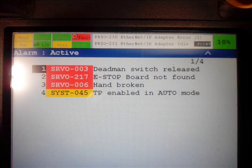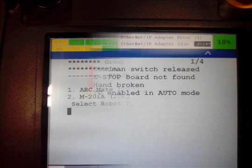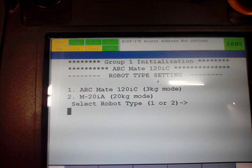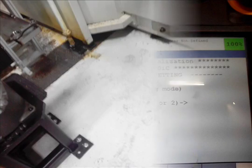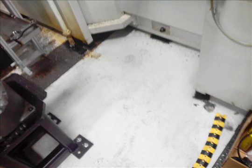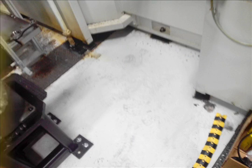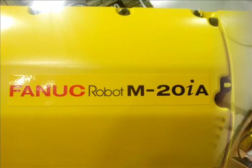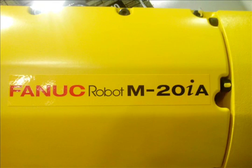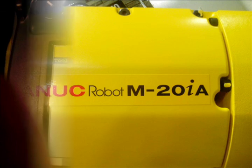It will reboot several times. It will ask you which type of robot you get. And then I'm laying down the cover for the light curtain. This is a robot type.